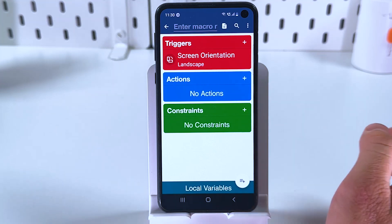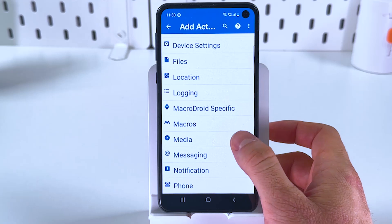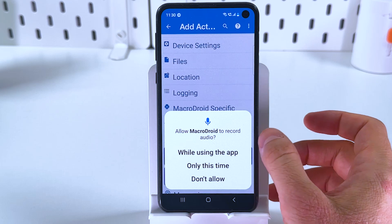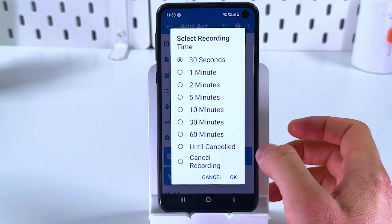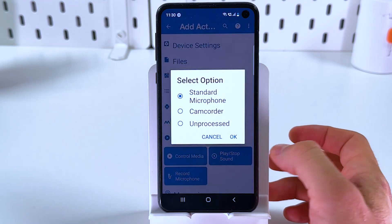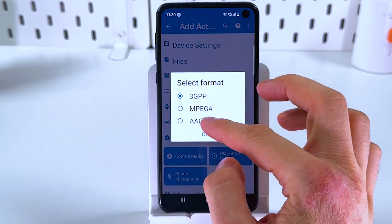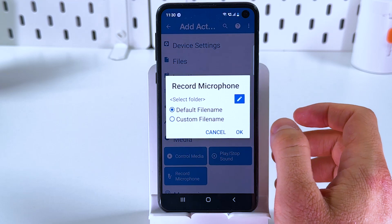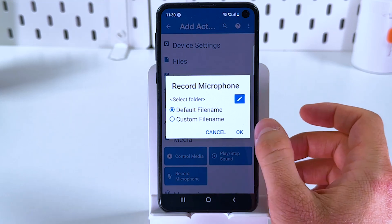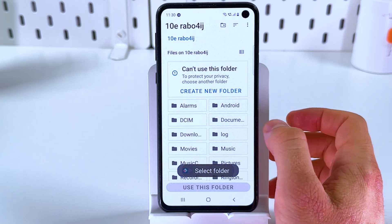Press OK — something will happen, so action. Let's press 'add action,' then choose media and choose 'record microphone.' Give it permission to do so. Now we're gonna set a recording time to 'until cancelled.' I'll choose standard microphone, format ACC. Select a default file name and press OK. We're gonna select a folder to save all of this.